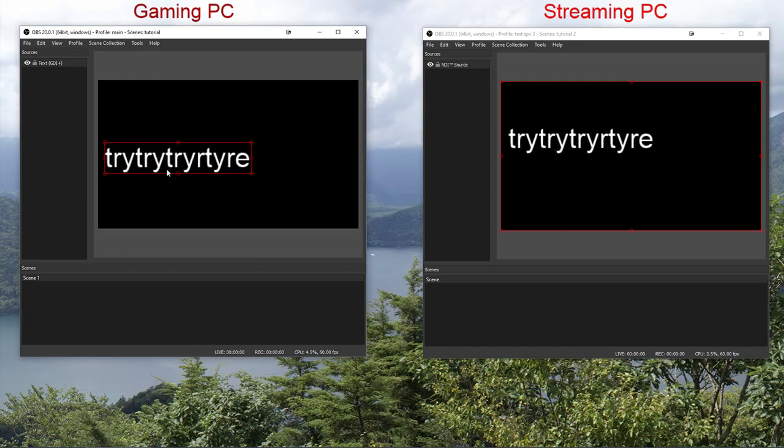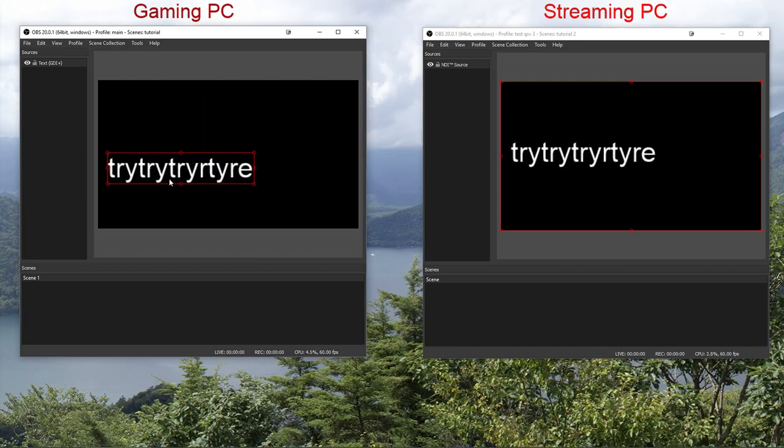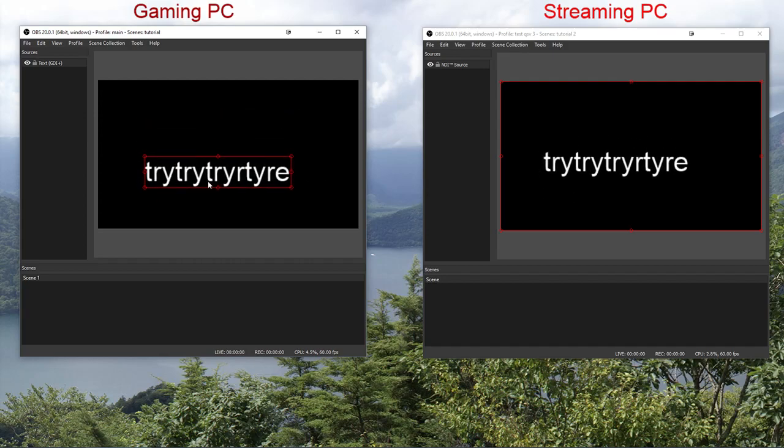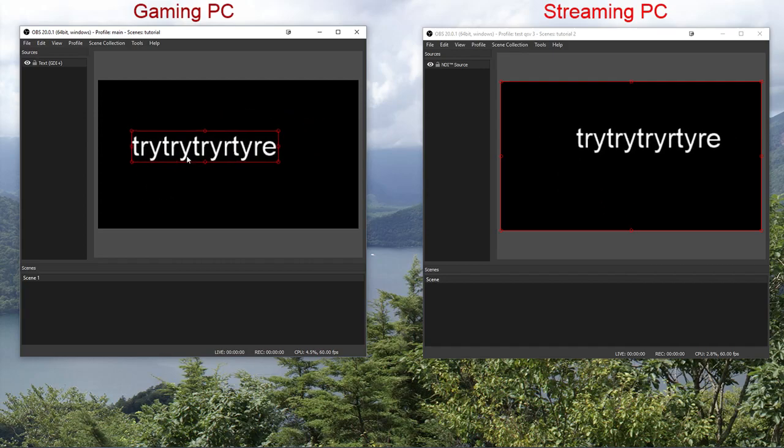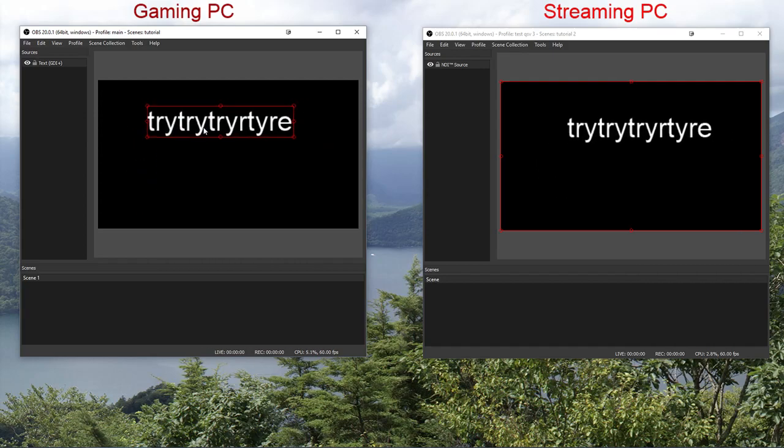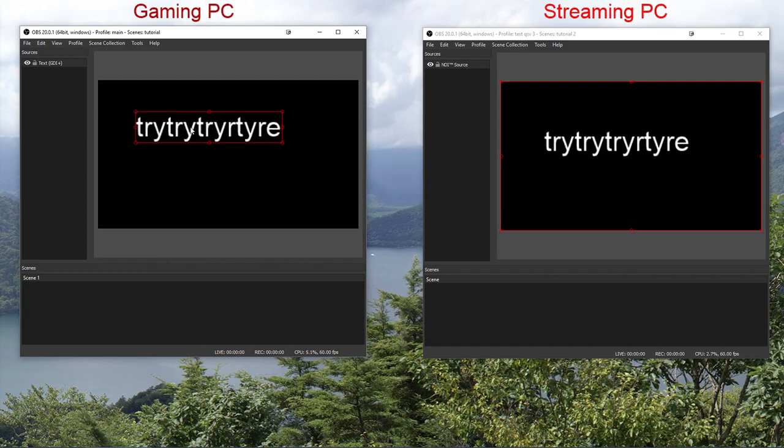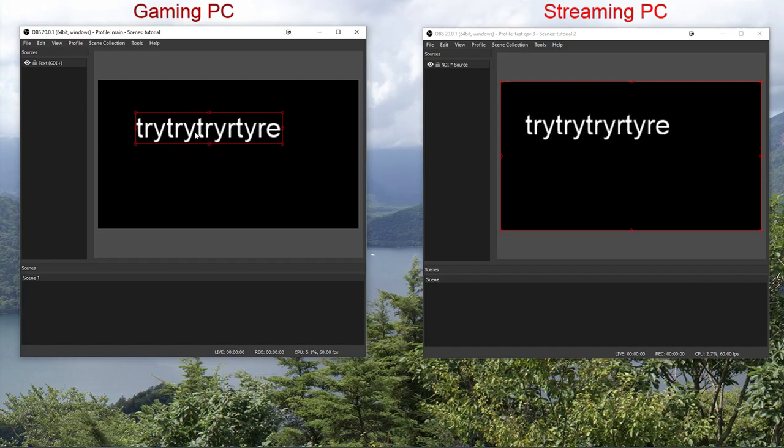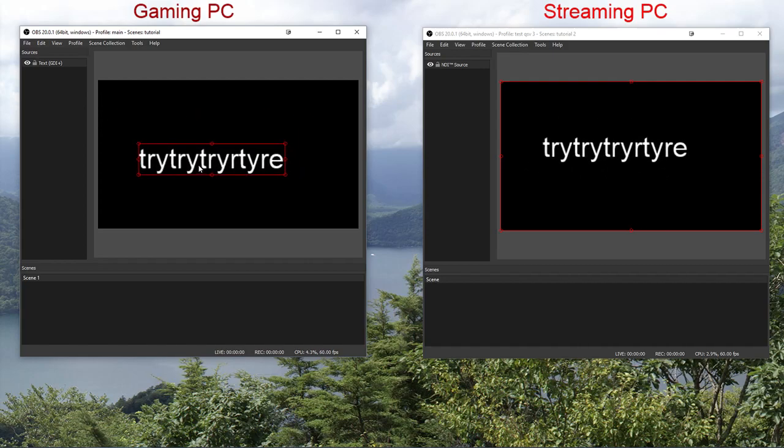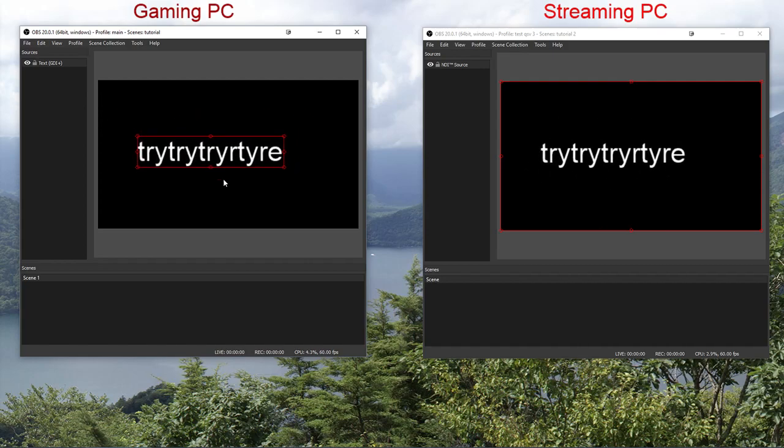As you can see, it has a very minor latency. It's so small that you shouldn't even notice. And it doesn't really matter because NDI source also transmits the audio to the next PC.